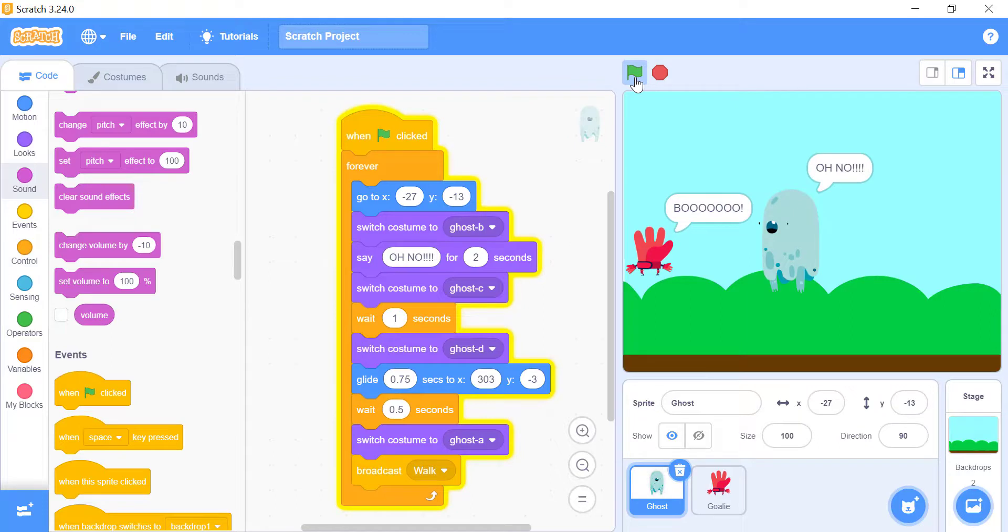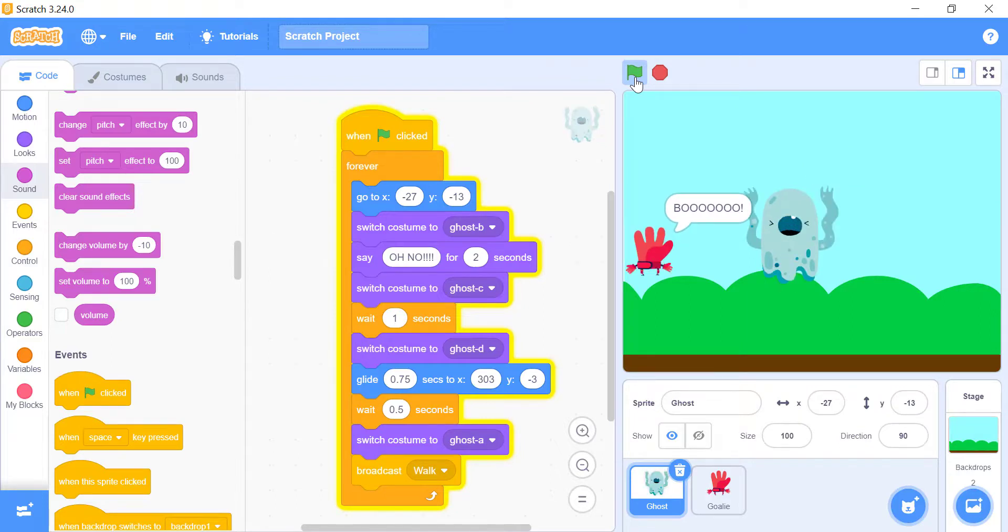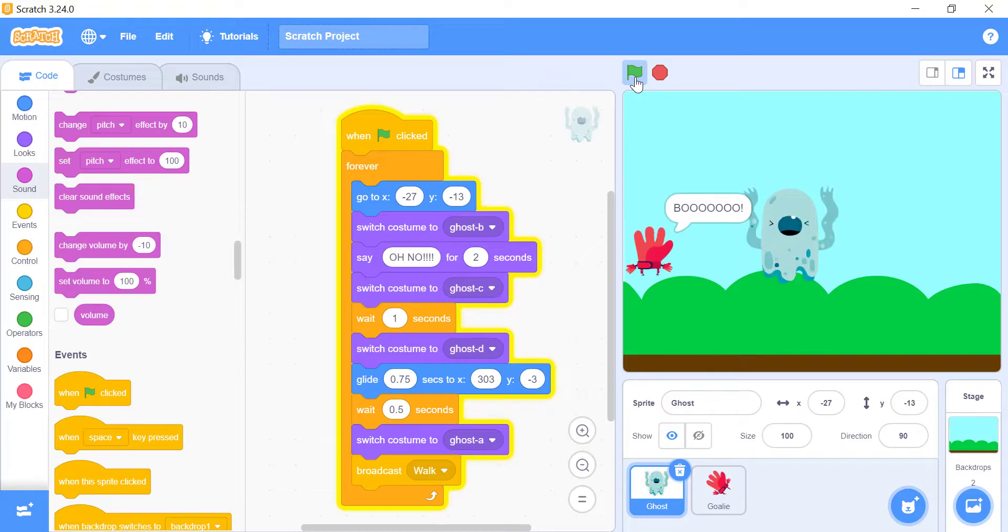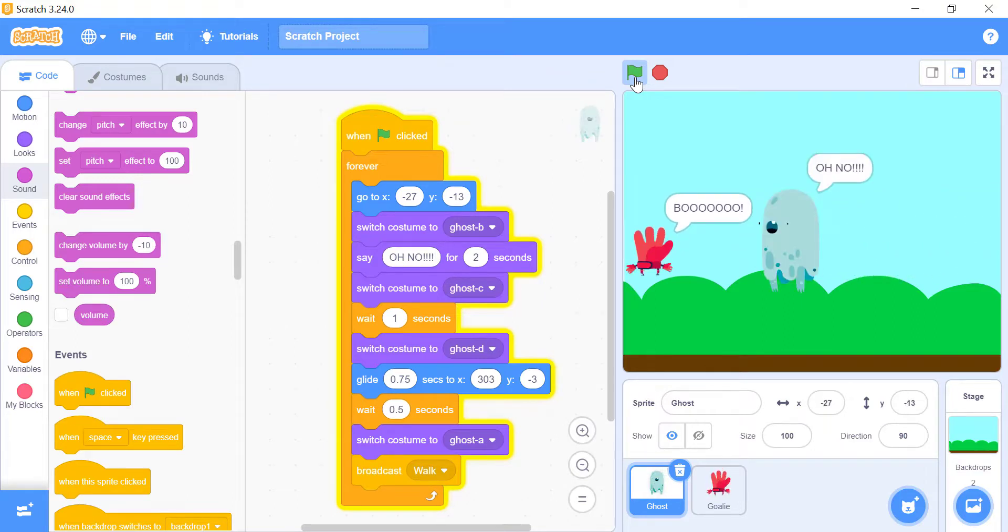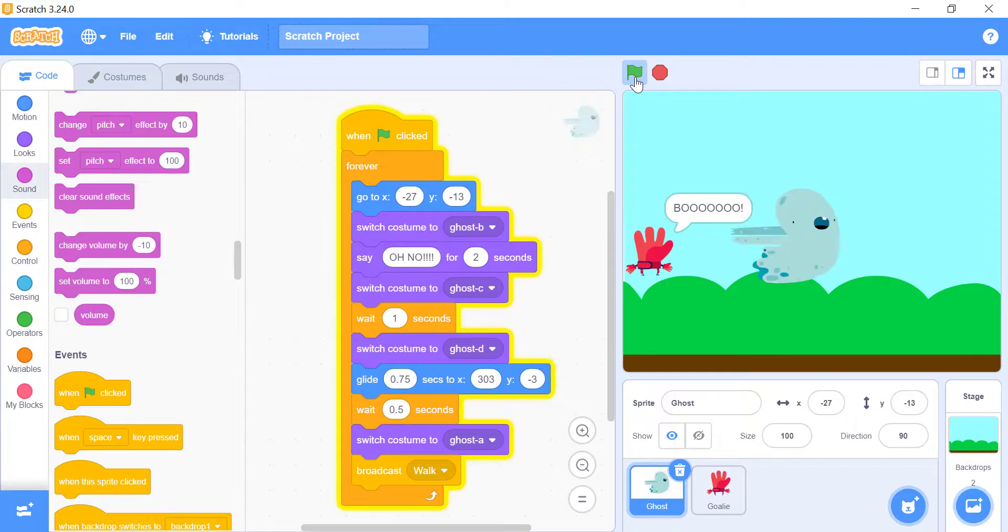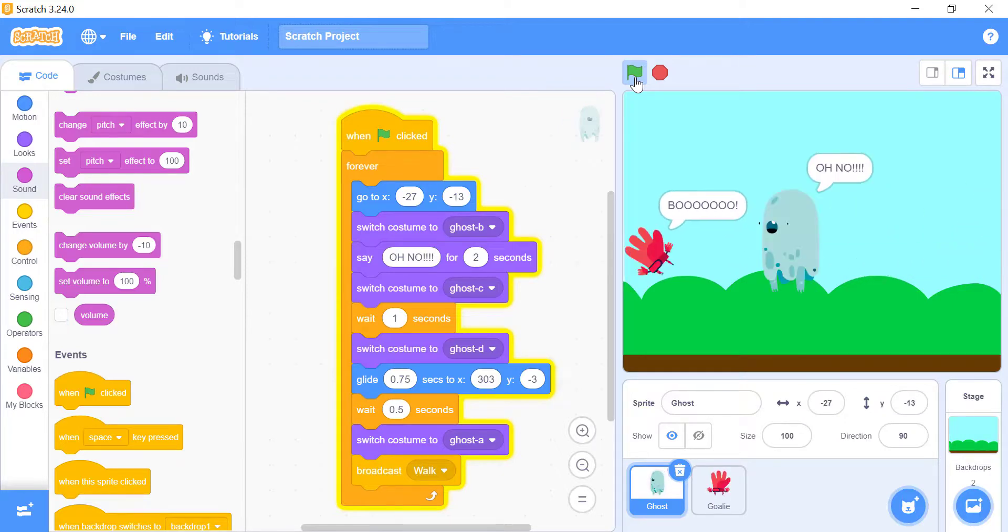So, if you want to keep doing some specific actions from start to the end, then what you exactly need is the forever block. You may have noticed that you cannot connect any other blocks after a forever block, it is because this block continues always and never ends.